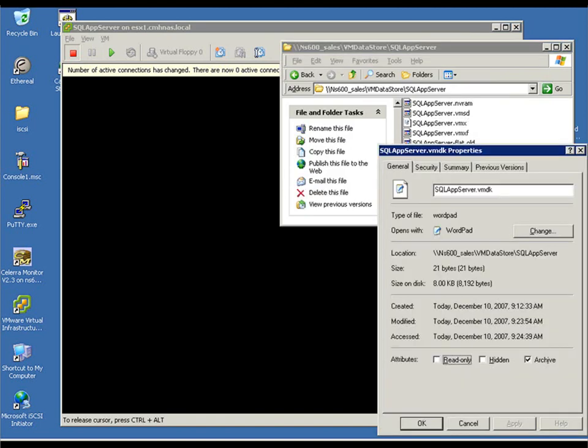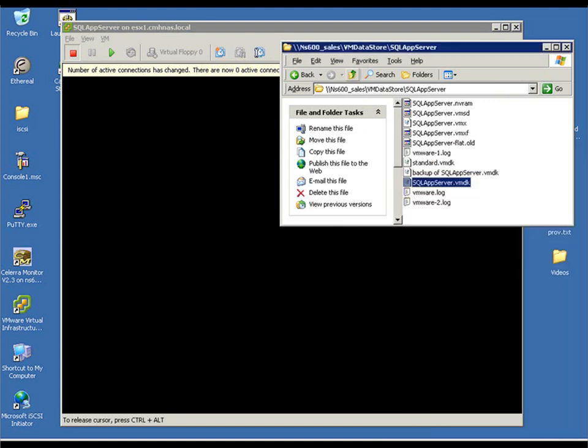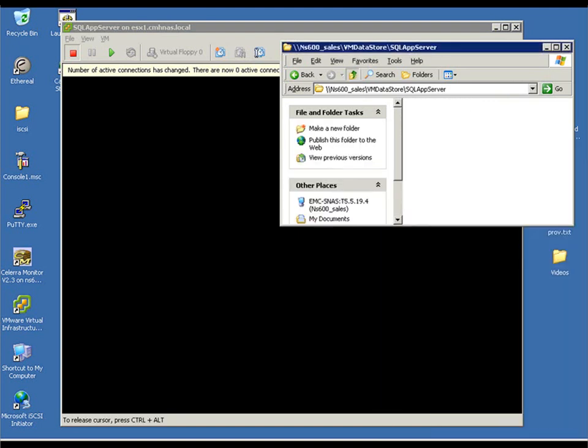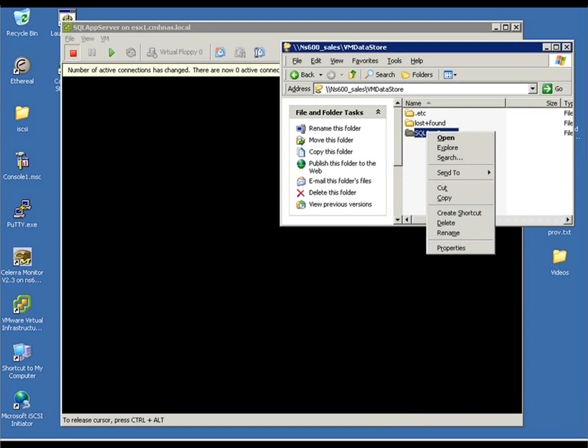And we do the same, Properties, Previous Versions, and we can now restore that file as well, back to its point in time. Optionally, we could go to the higher level directory and do Properties on that and restore the entire directory if we liked.